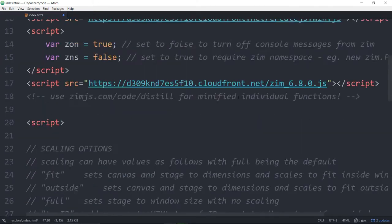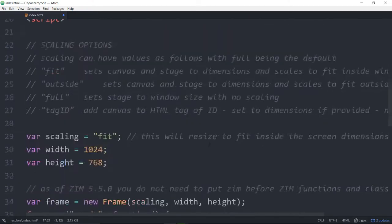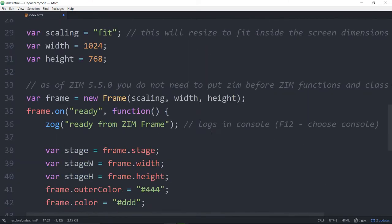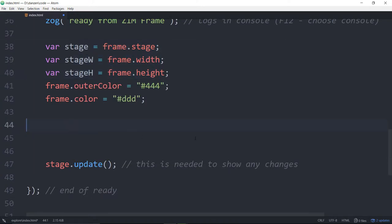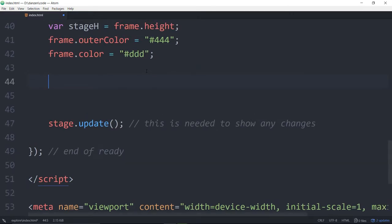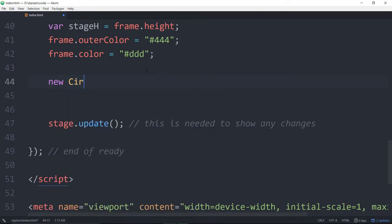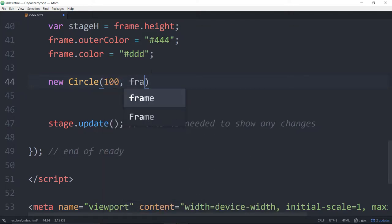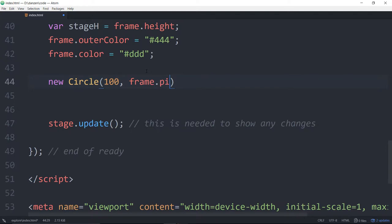Let's start typing code. How exciting is this? So we will say a new circle. Let's make a circle. A new circle. It will be 100 in radius, and we'll make it frame.pink.